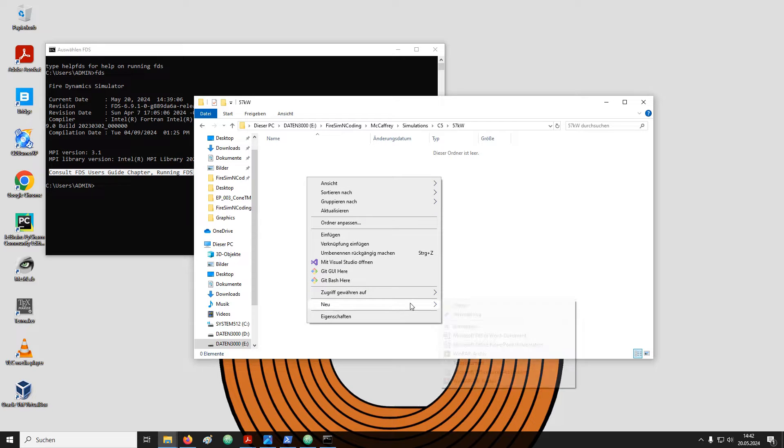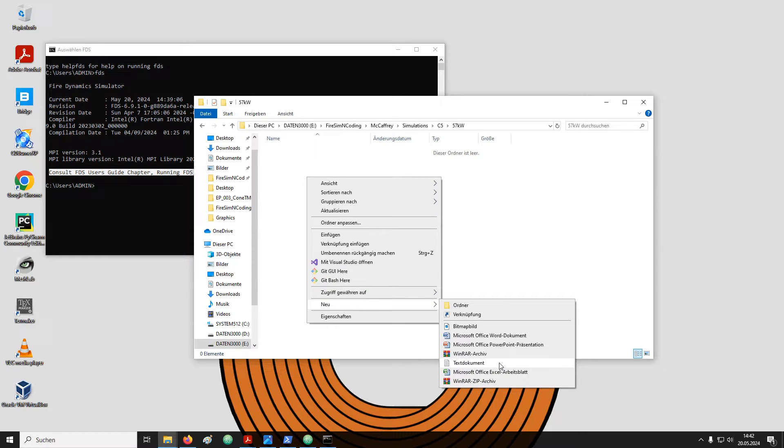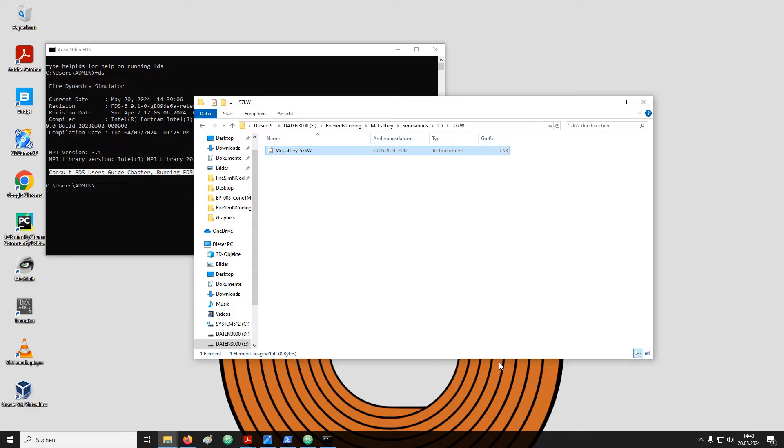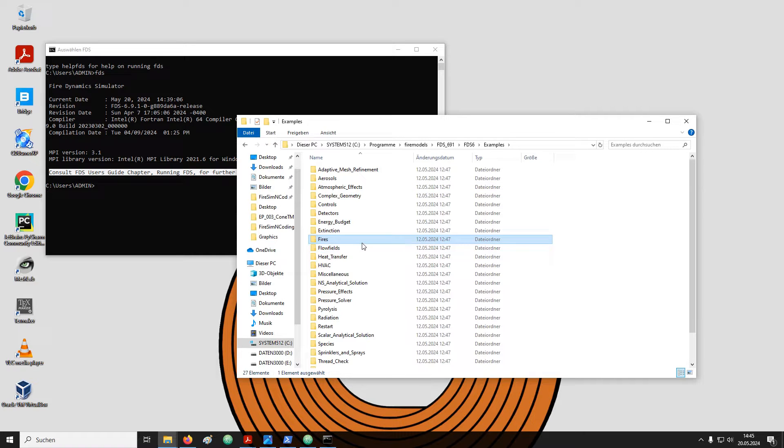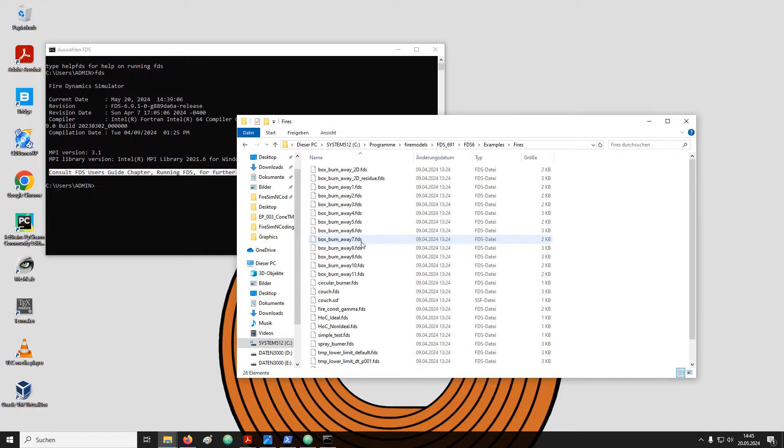Make sure that it is a plain text document. We do not want to have Word or anything else. I simply called the file McCaffrey 57kW. Back in the FDS installation directory, we can have a look at some of the examples. Just open any of the directories and then we see a bunch of input files.